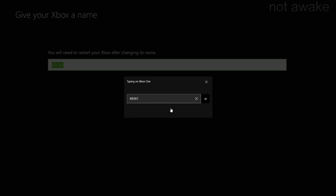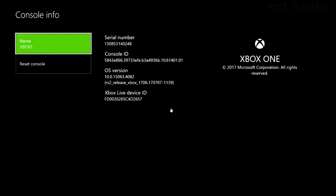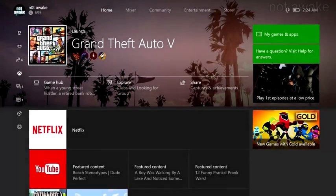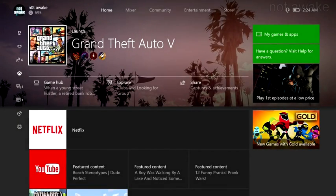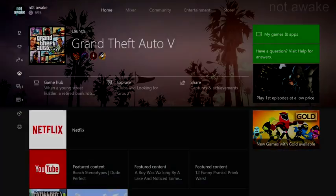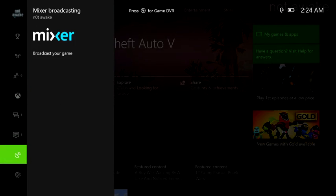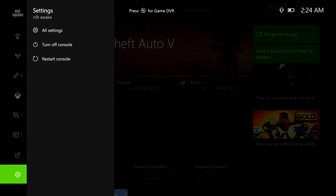Instead of Xbox One, and then what it will do, it will prompt you to restart your Xbox. And if it doesn't, you can just go down to settings again and go to restart console.